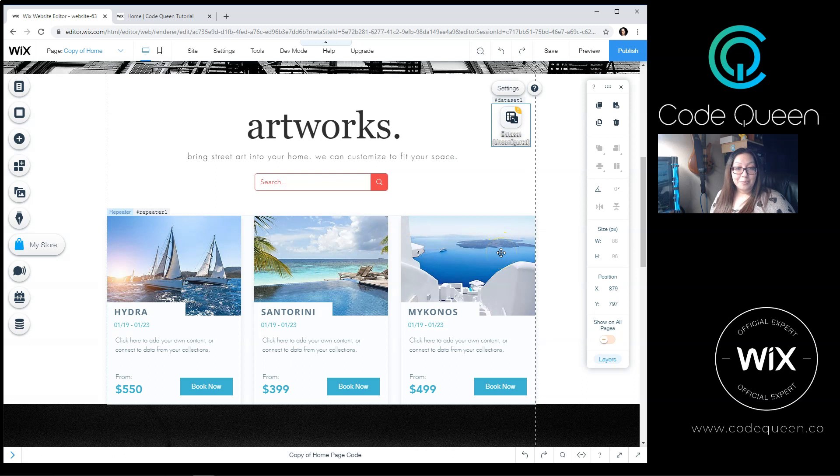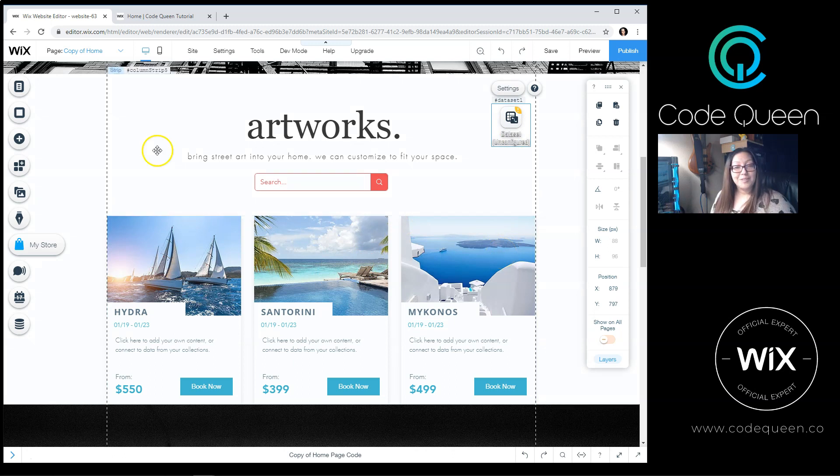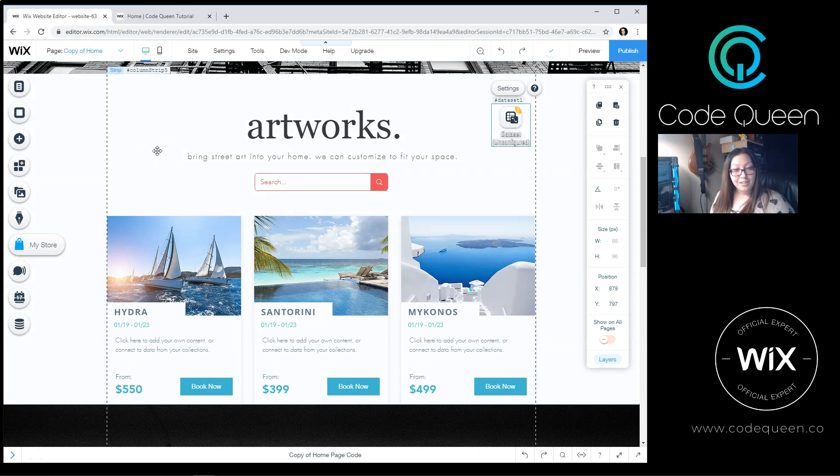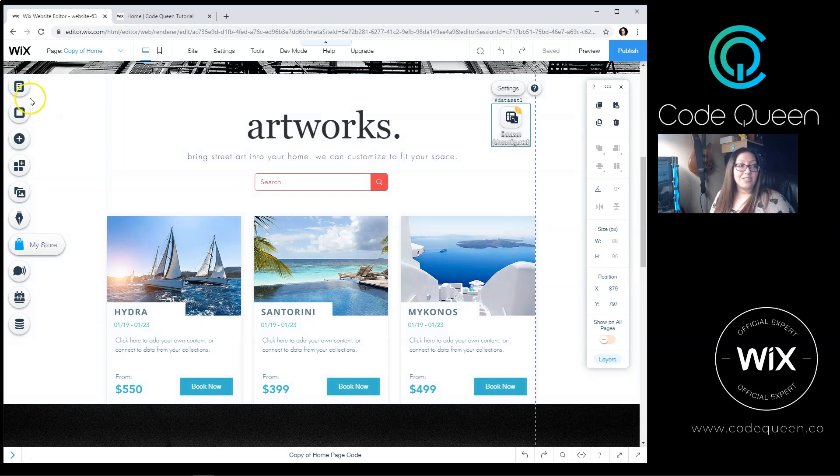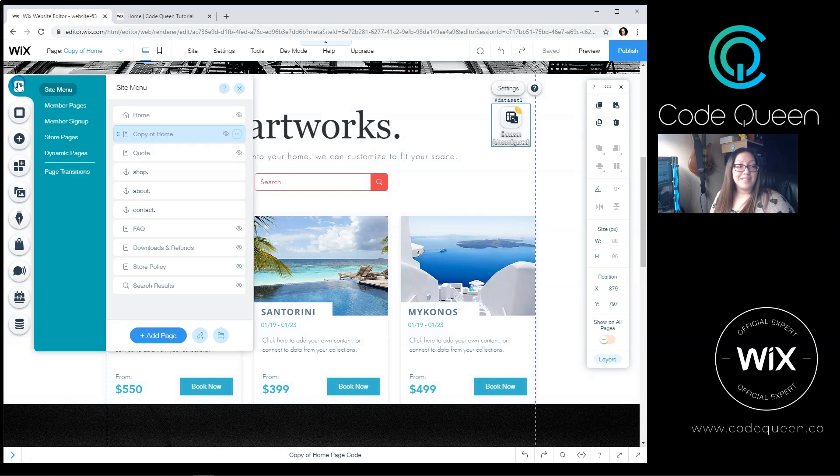The example that we are using is by connecting it to a Wix Stores. You can use this tutorial method on any database that you've created yourself, or you can use this method on any database collection that Wix automatically generates for you.